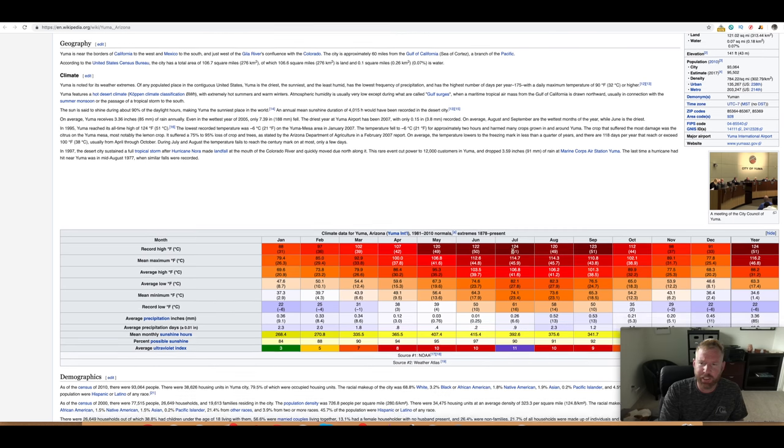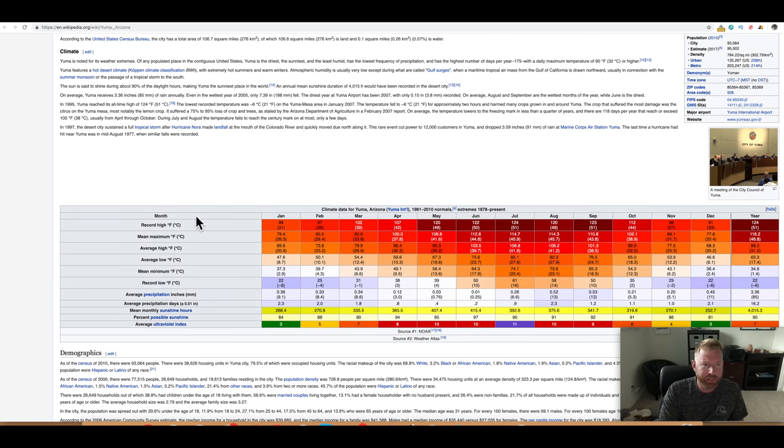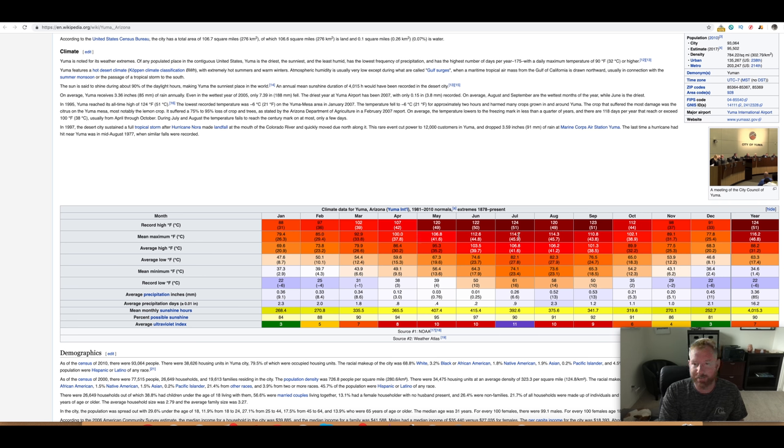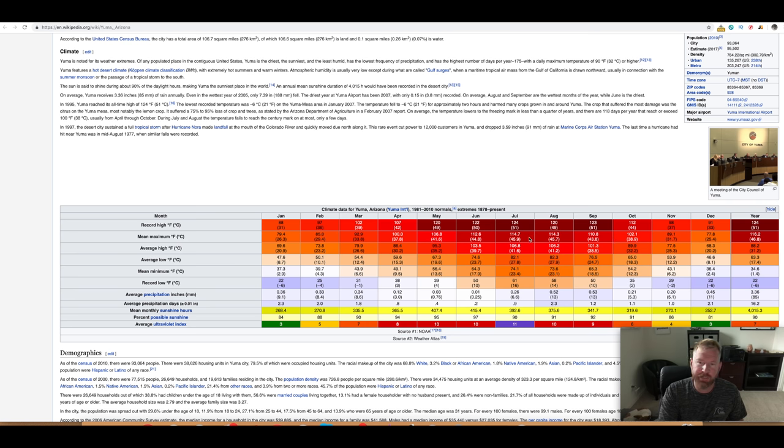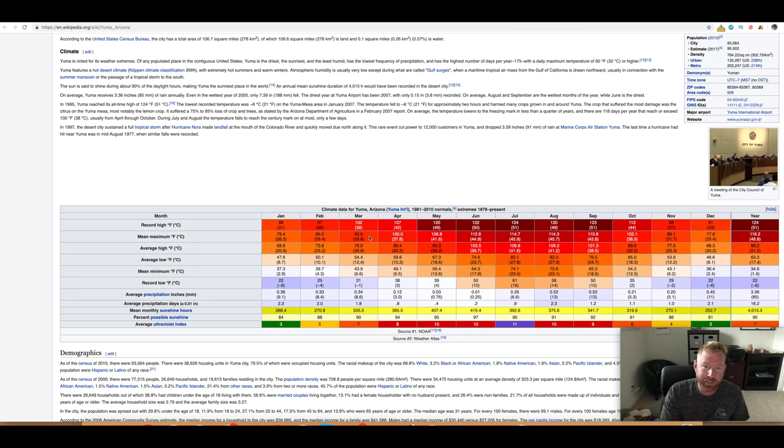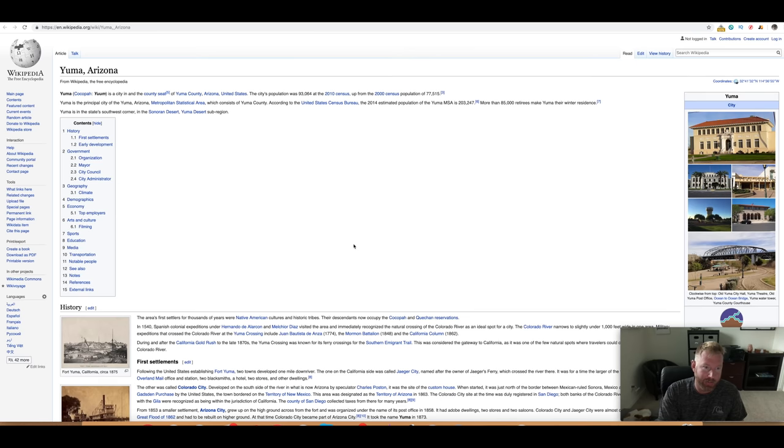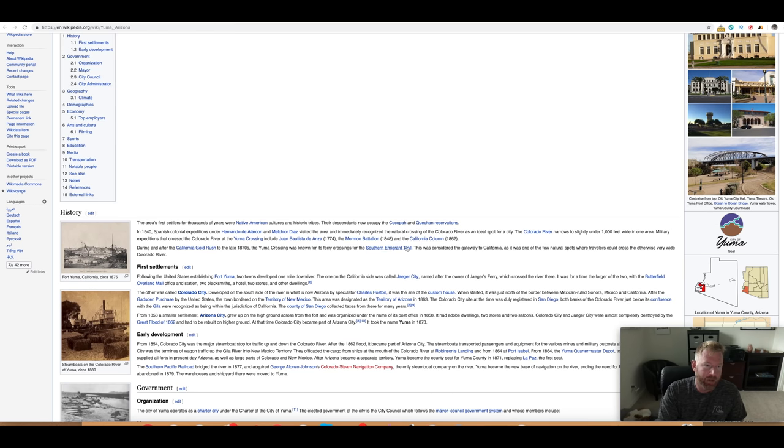So you can see, this is the average maximum temperature for Yuma. Look at this, April, it starts to get into the hundreds. And then May, it gets to 106. June, it's 112. By July, it's peaked, 114. August, 114. September, 110, 102. That's seven months out of the year that are over 100. Then you could see in the winter, it's 79 degrees. Yuma is hot, guys. So if you are thinking about moving to Yuma, you better be ready for that.